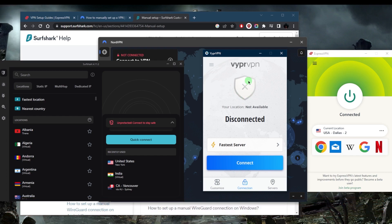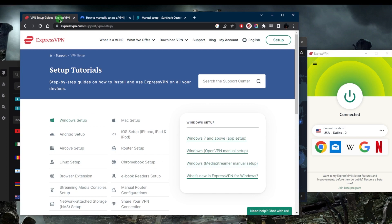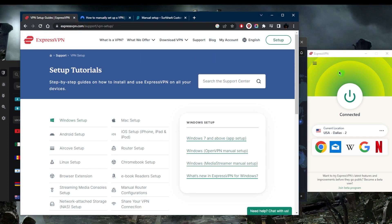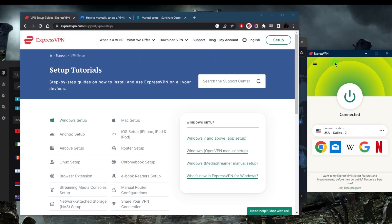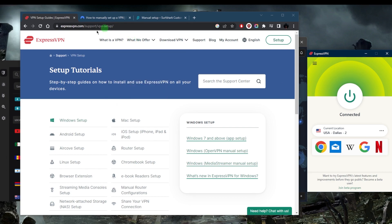My number one recommendation would be ExpressVPN. ExpressVPN typically will not require any manual configuration - it's as much of a plug-and-play type of VPN as it can get. Not only is it good for China because it's able to easily bypass the Great Firewall, but you can also download it even if you are in China. There are other URLs that you can look up to access ExpressVPN from China.